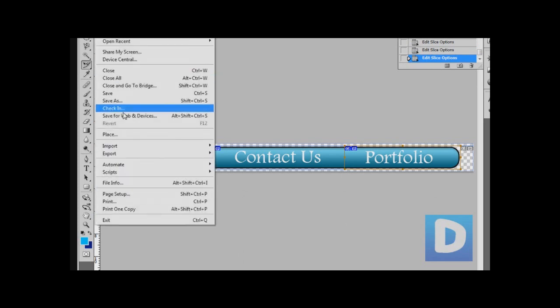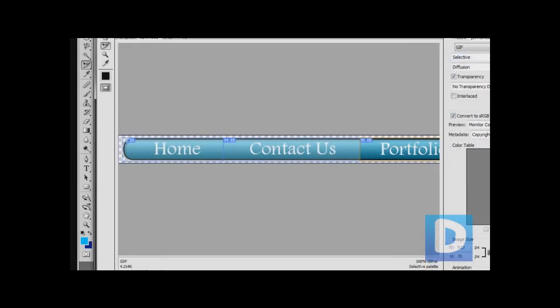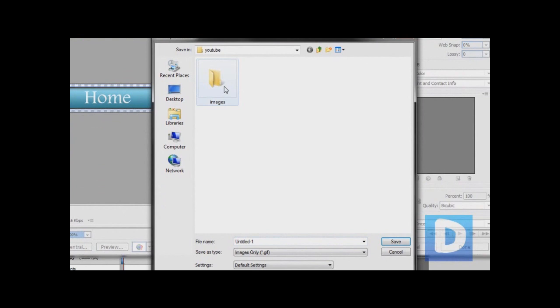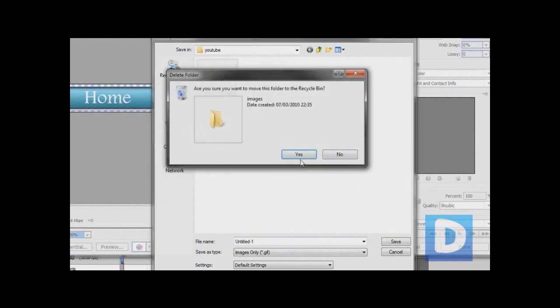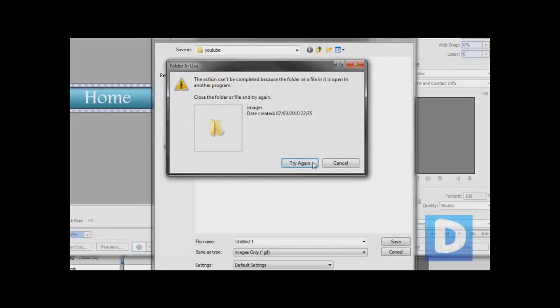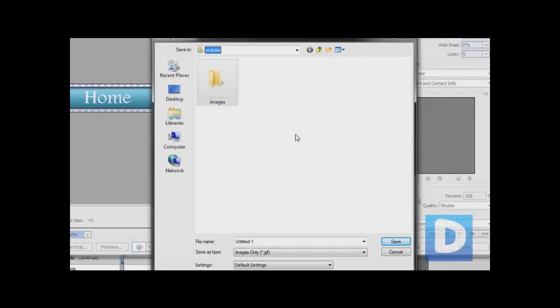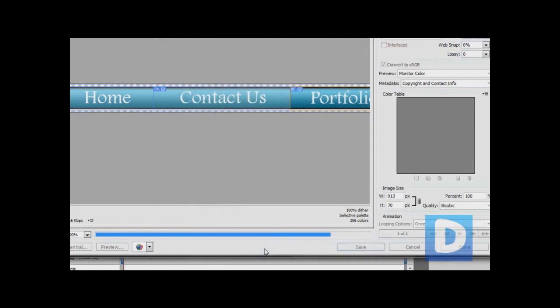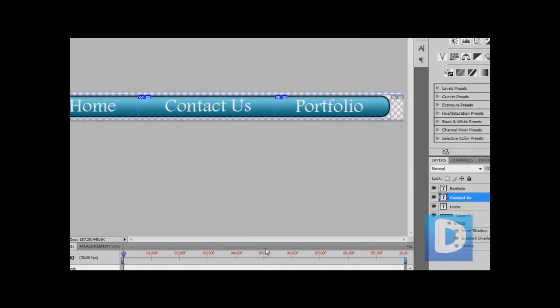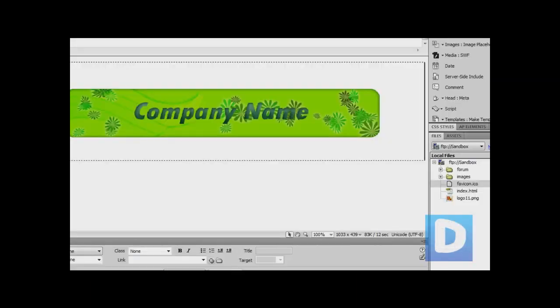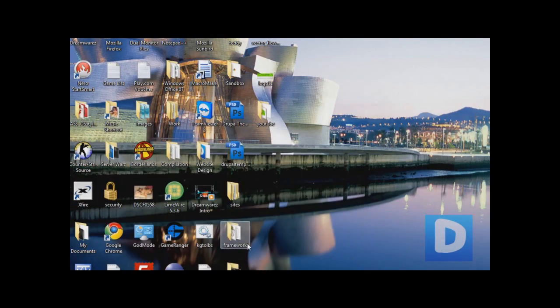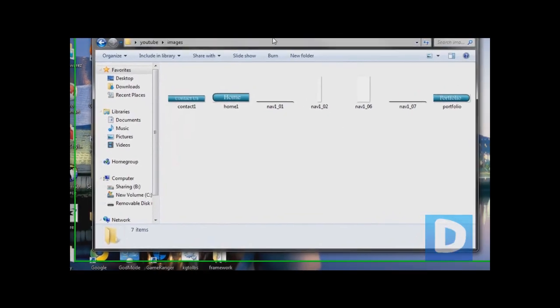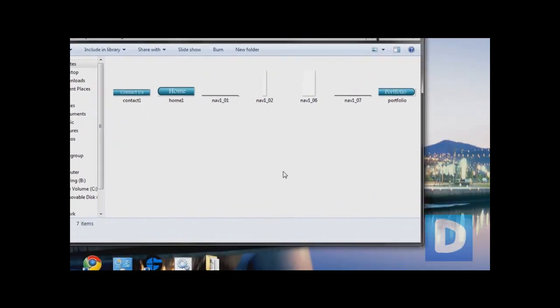Now we're just going to go File, Save for Web and Devices, Save. You're just going to save it in the folder where your web page file in Dreamweaver is. I've got mine saved here and I'm just going to do images only, nav 1, and hit save. Now when I go to this and go into images we can see these here.